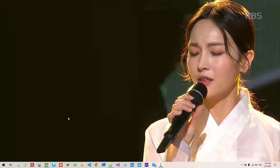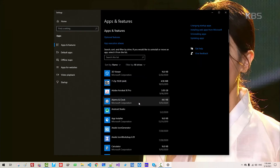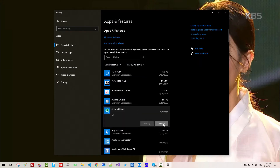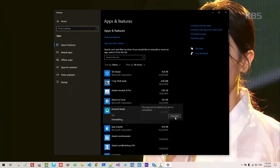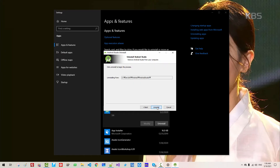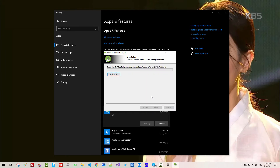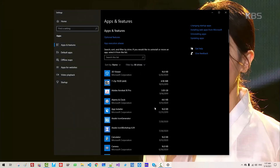Now search 'Add or Remove Programs'. I will remove Android Studio. Click Uninstall, then Yes. For Android user settings, I will uninstall all. Click Yes, then Close.